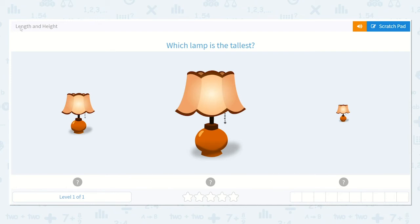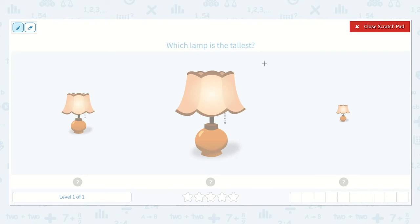Let's work on the lesson: length and height. It asks us which lamp is the tallest. When I think of tall, I think of trees — a big tall tree. If I have a big tall tree, I know that is going to be the one with the most height.